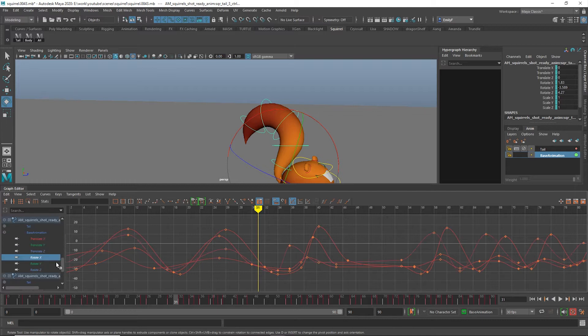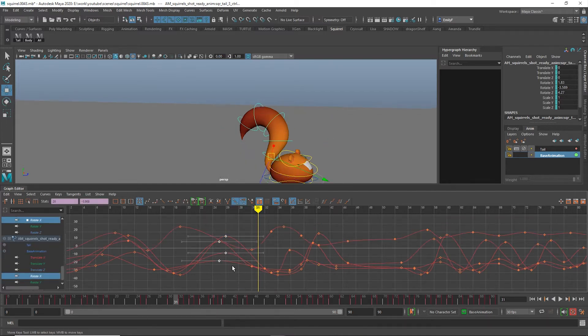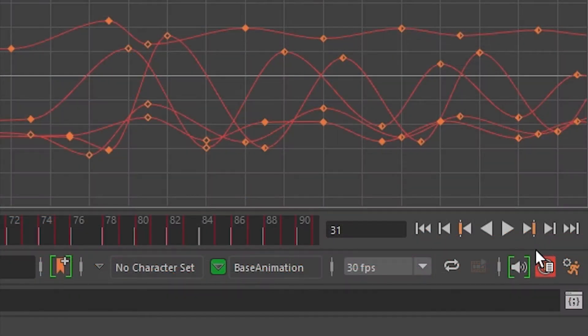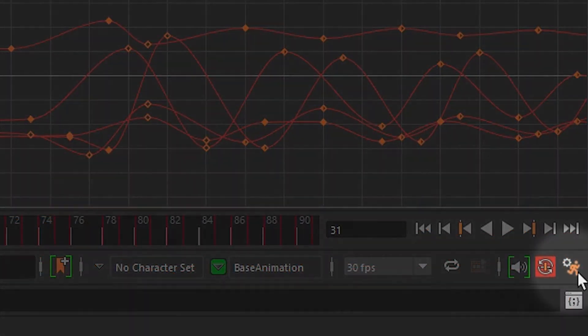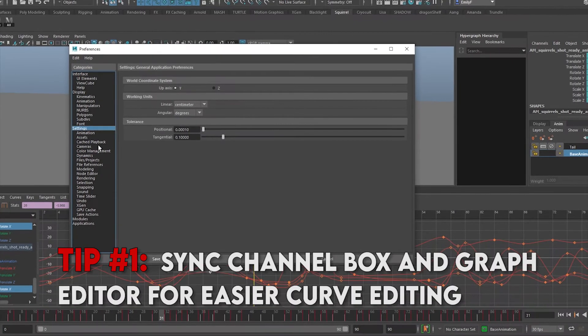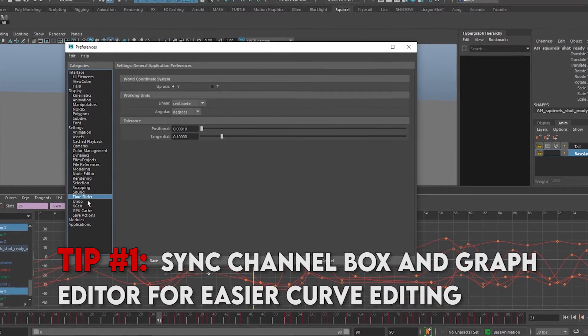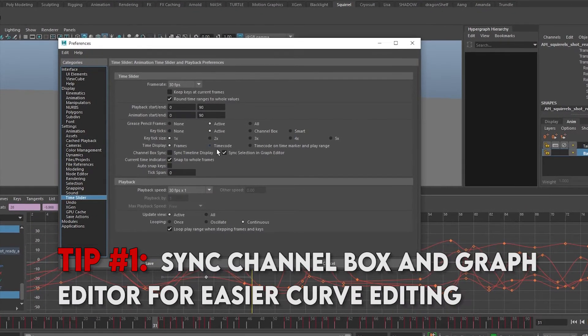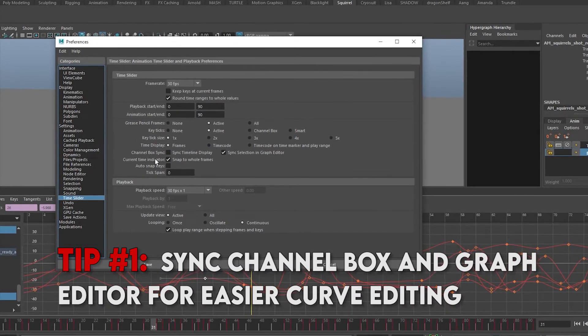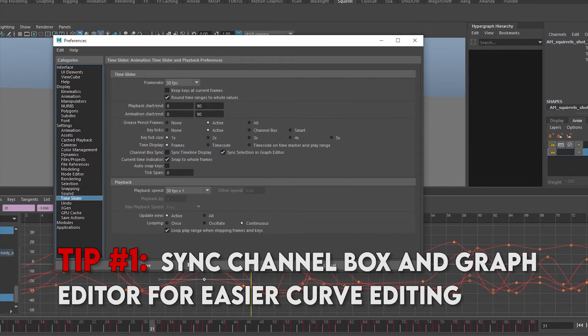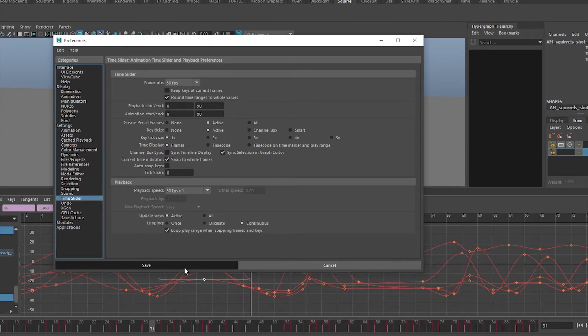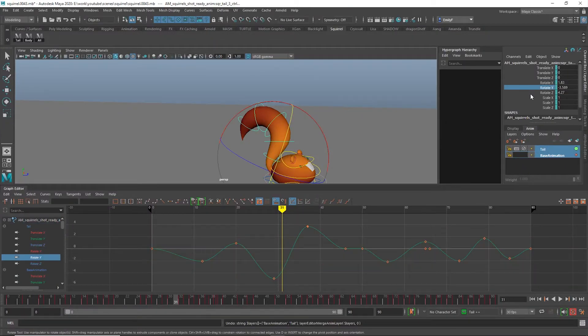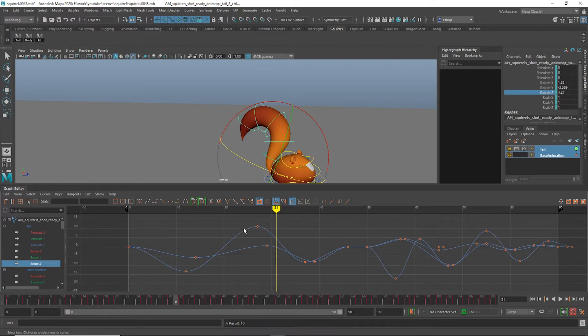You can make this so much easier to deal with by checking a single box in your Maya preferences. Inside your Animation Preferences window, navigate to Settings Time Slider. Where it says Channel Box Sync, make sure to check Sync Selection in Graph Editor. Now, when you highlight a value in your channel box, your Graph Editor will only display those axes.